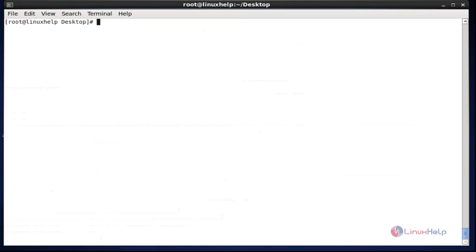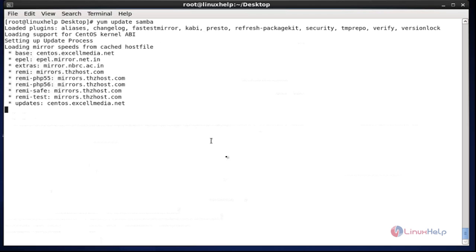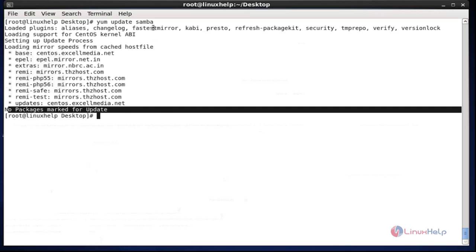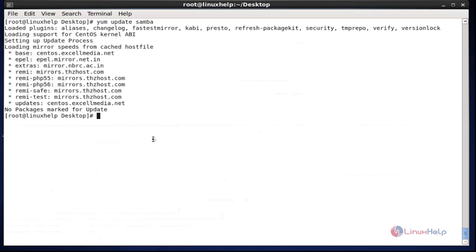Now I am trying to upgrade Samba. I entered the update command for Samba. No package is marked for update — the Samba package is blocked successfully. This is another way to block particular packages for upgrading and installation.